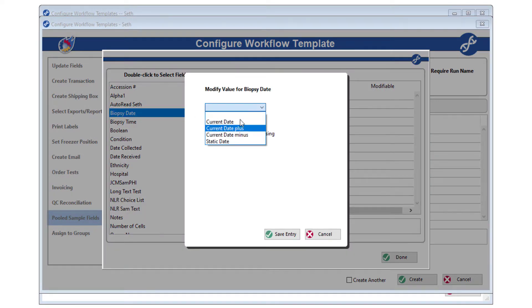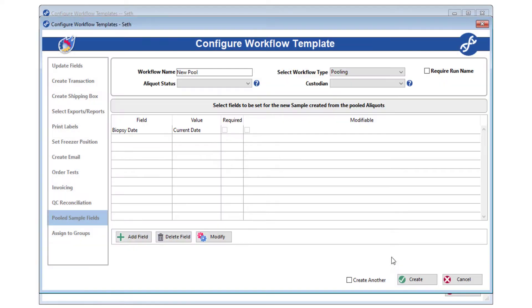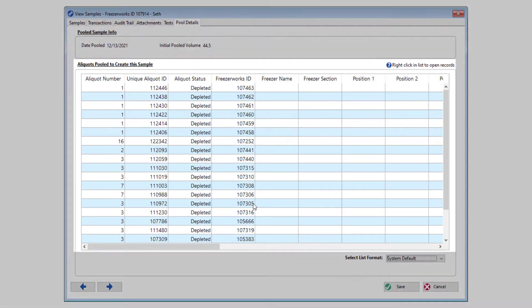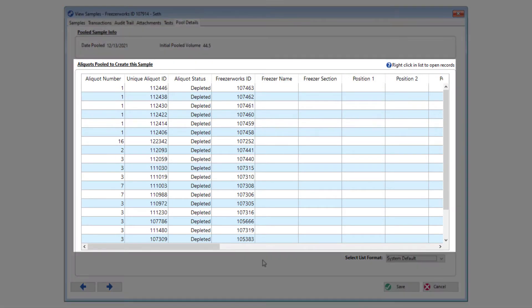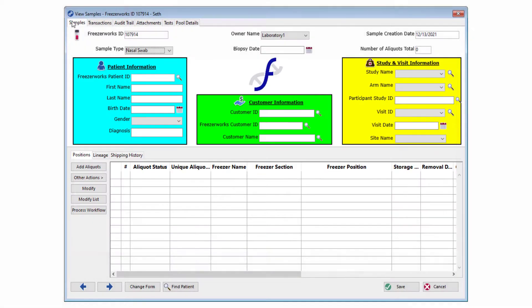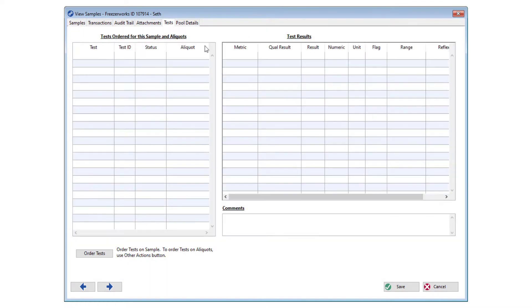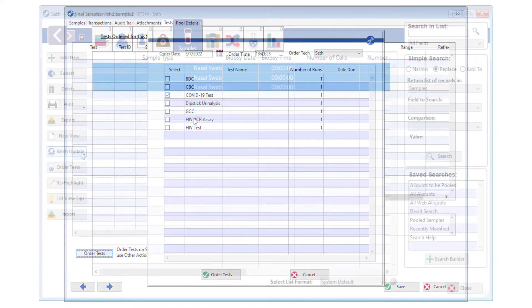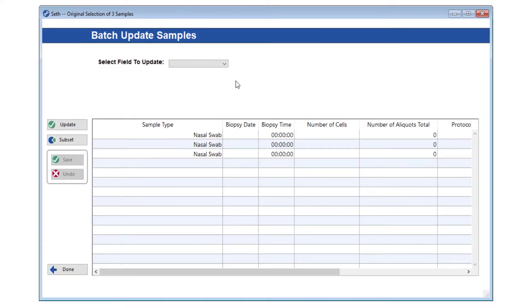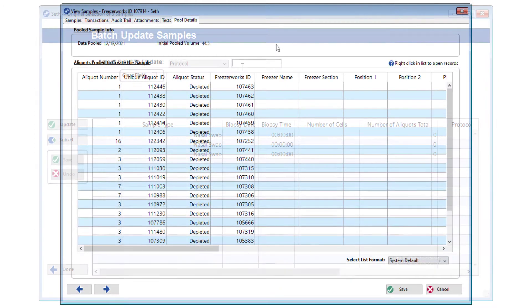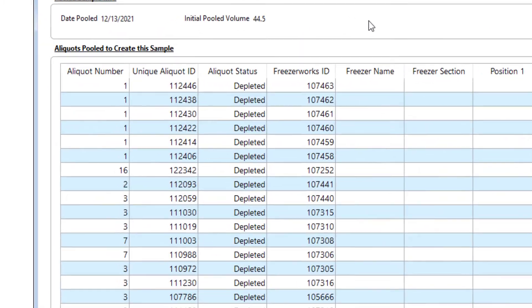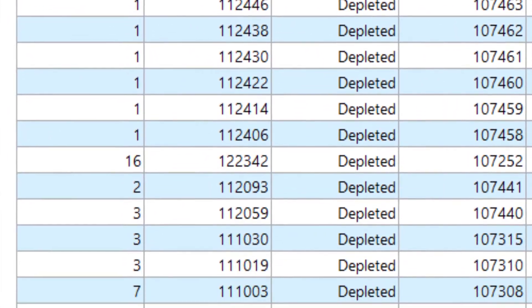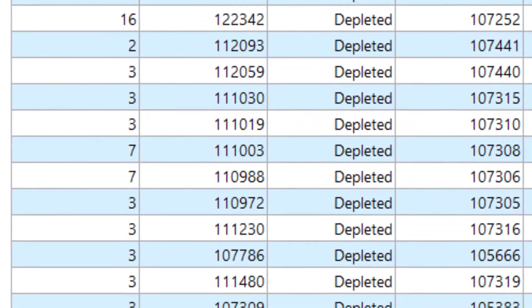Now, you can run a workflow that will also combine the data of the aliquots you are processing to create a new pooled sample. Pooled samples can then be tested and further manipulated using all the features FreezaWorks has to offer, all while maintaining the traceability and metadata of each aliquot that was used to make it.